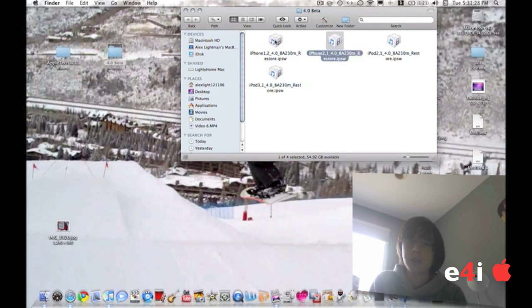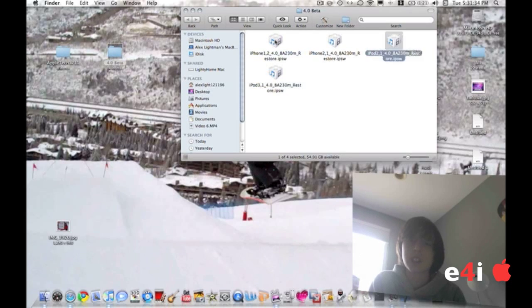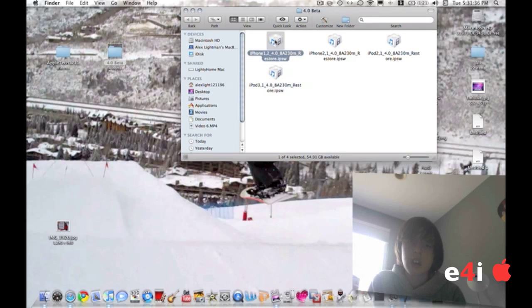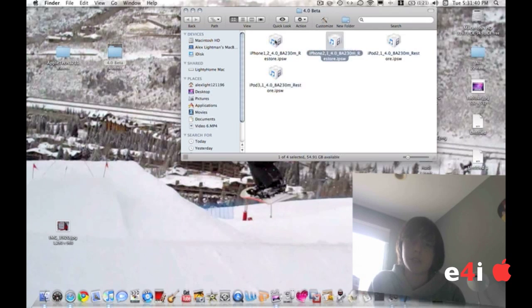iPhone 3G, iPhone 3GS, iPod Touch second generation, and iPod Touch third generation. The links for those files will be in the description. You might be able to find them on the internet, but if you